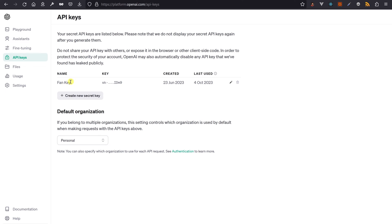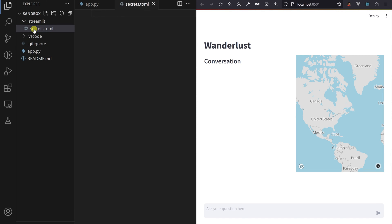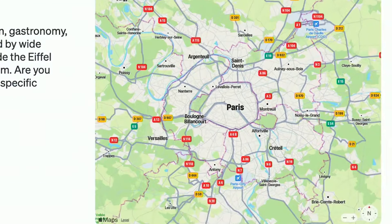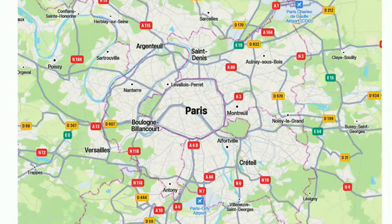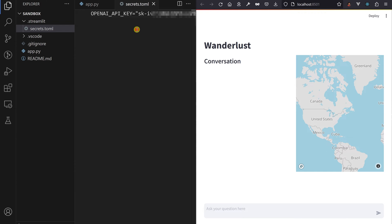Now to add some OpenAI muscles to our skeleton. Grab your OpenAI API key from the API keys page, paste it into a new .streamlit/secrets.toml file in the OPENAI_API_KEY line. Since we read it, I already know I'm going to use Mapbox to display map tiles, so grab yourself a Mapbox API key and add it to the same file.